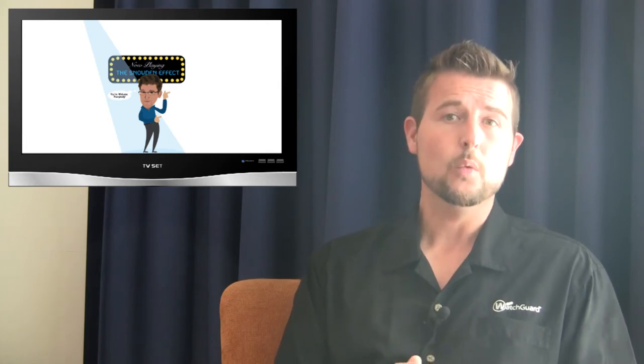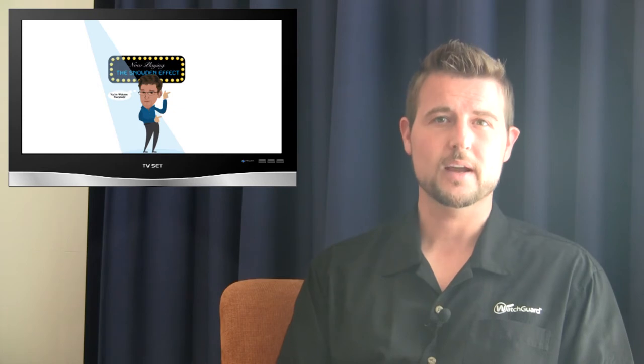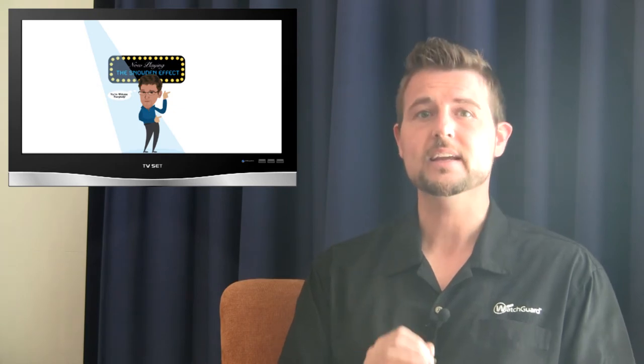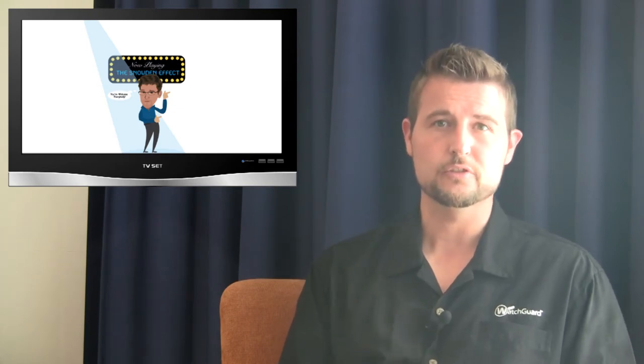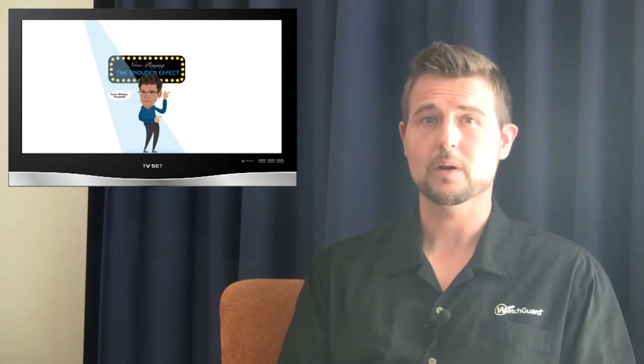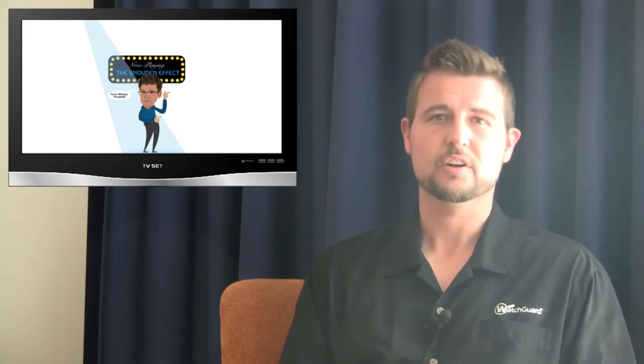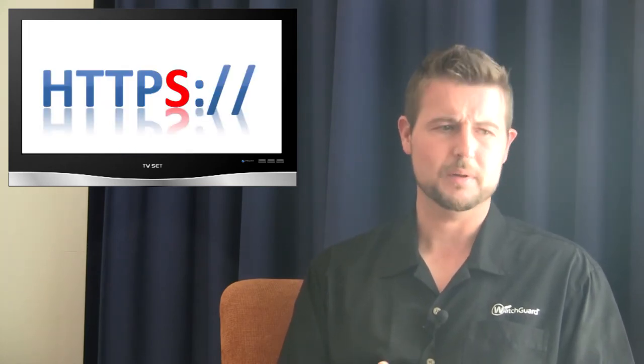Whether you love or hate Snowden, one thing is sure. Snowden did show the world that nation-states and other entities can intercept and snoop on our web traffic. And as a result, many different big websites out there have started defaulting to HTTPS.